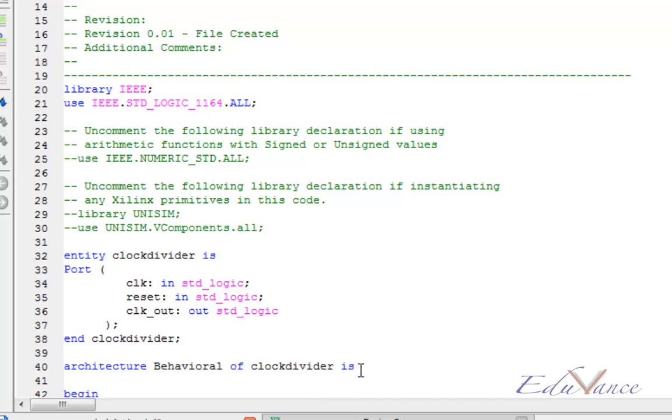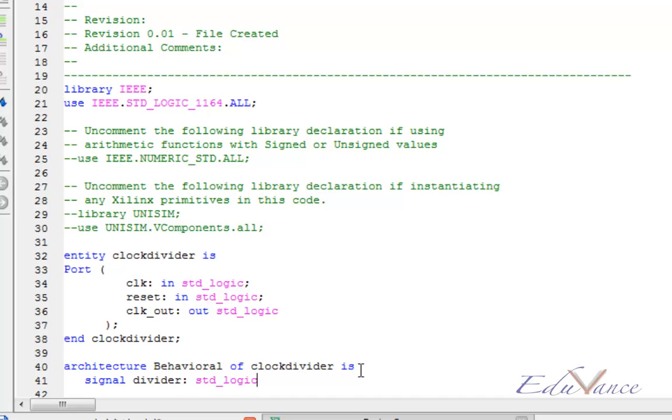Let us create a signal to help us divide our clock. We do so by writing the keyword signal between architecture and begin. Let us call this signal divider of type standard logic vector.